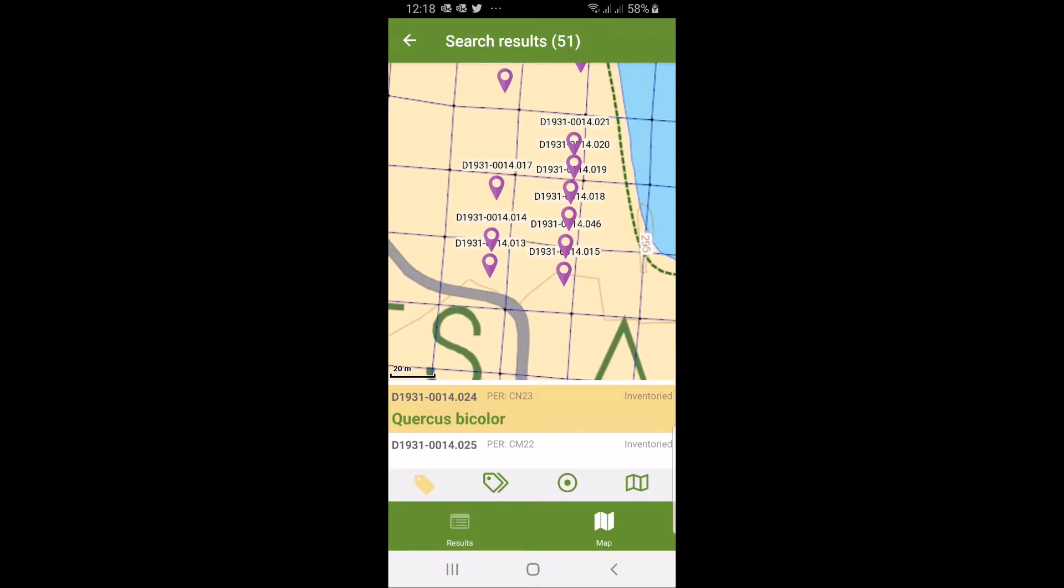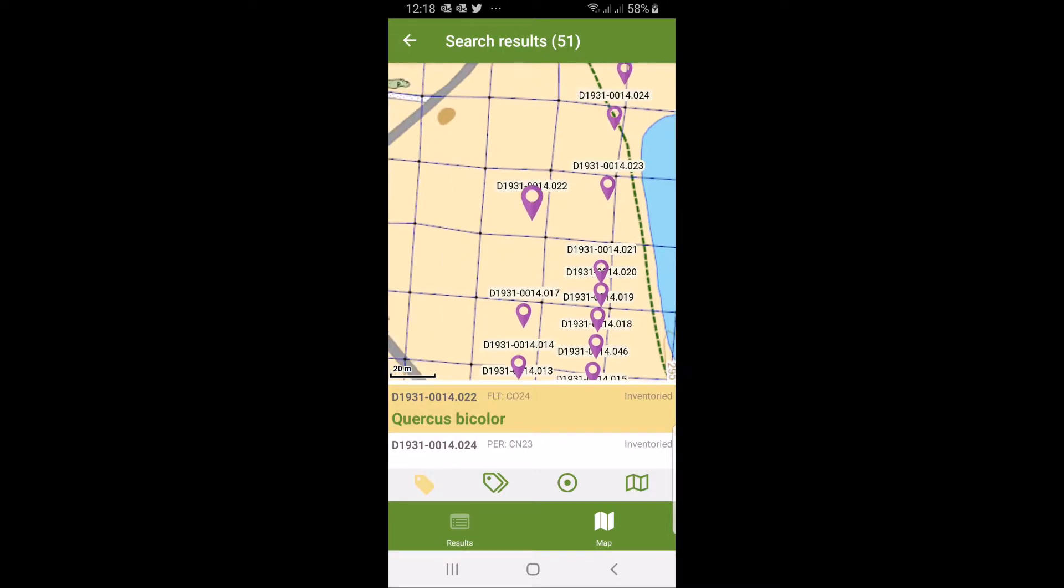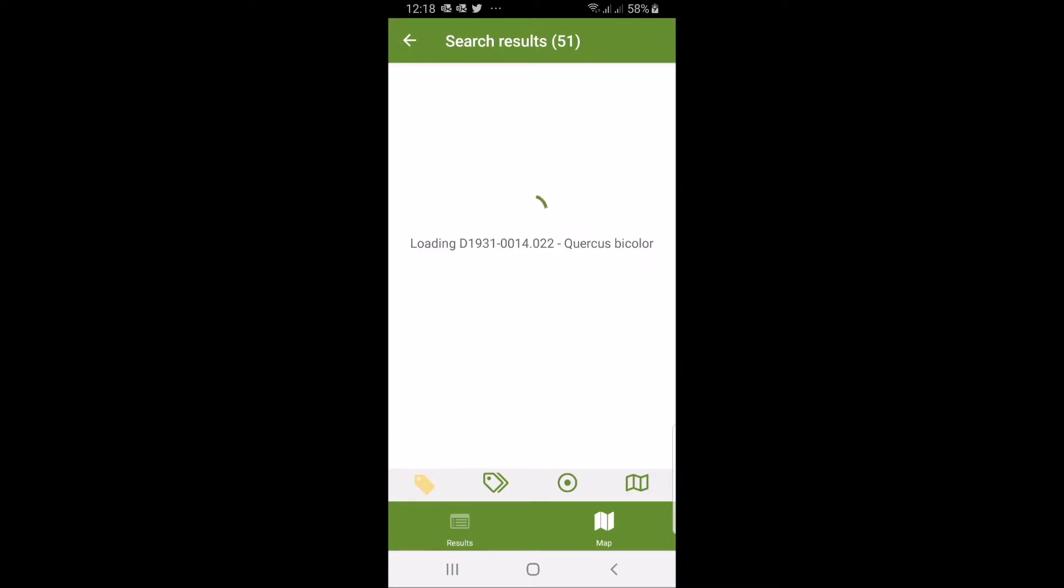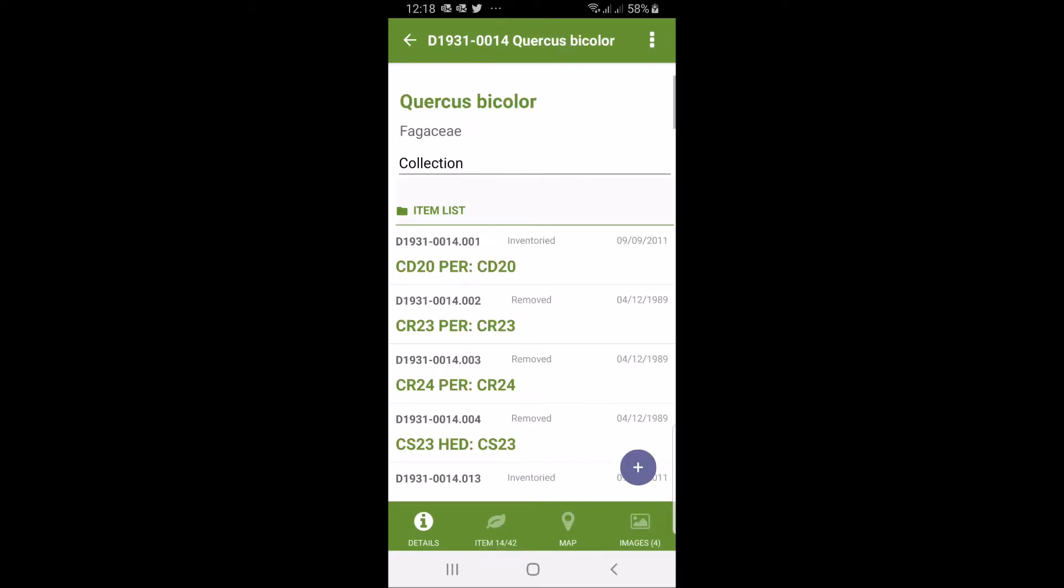You can navigate yourself through the garden to see which one you're going to work with. When you want to work with one of them or open one, you just click on the orange or the yellow list at the bottom once more and it will be opened up. Here we get accession number 1931-0014 coming up.